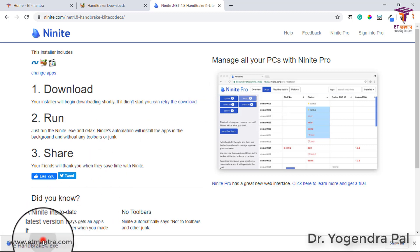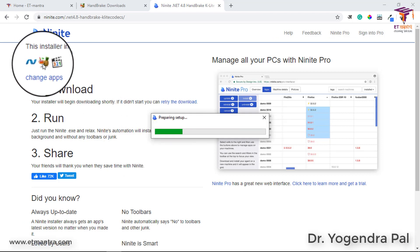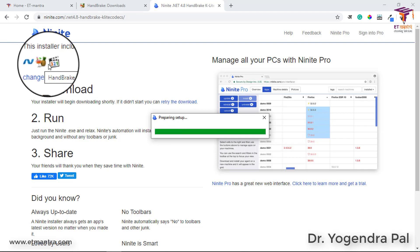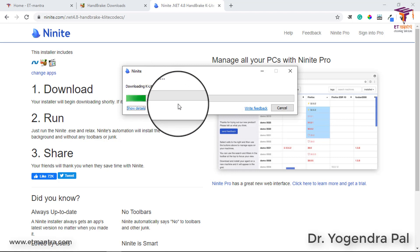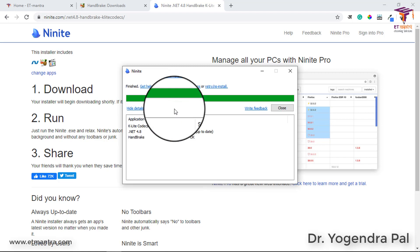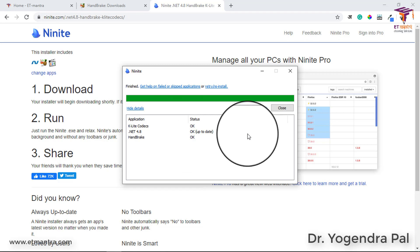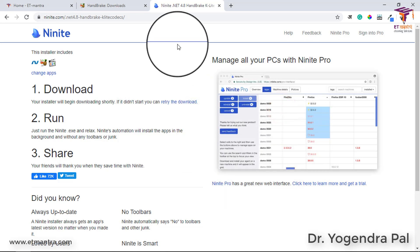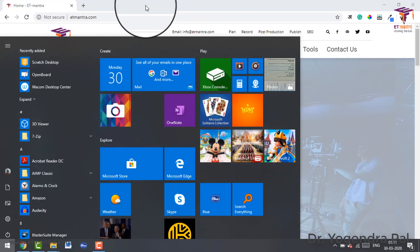Once it is downloaded, open the NineEye file. You can see how many applications are selected - this is .NET, this is Handbrake, and this is K-Lite codecs. It will take some time to install. First it will download each software, then it will install all of them. So we have to wait a few minutes. When everything is installed you can see the status is OK. Now Handbrake is installed.